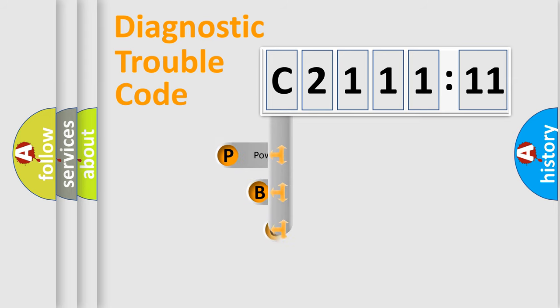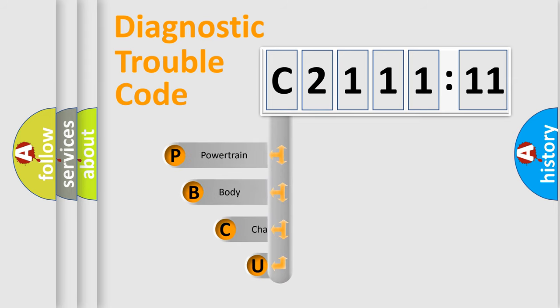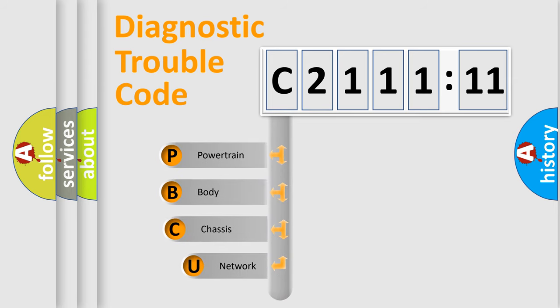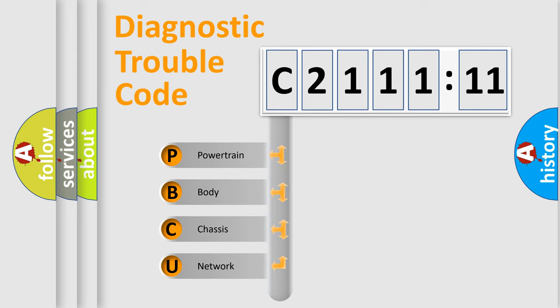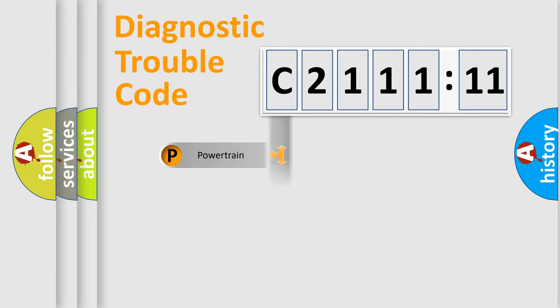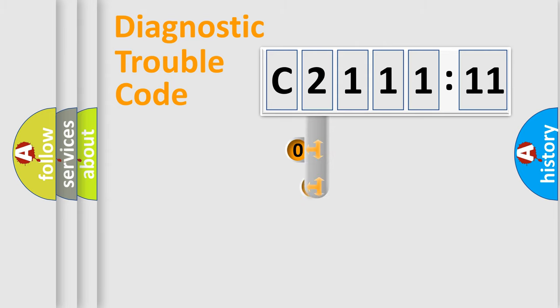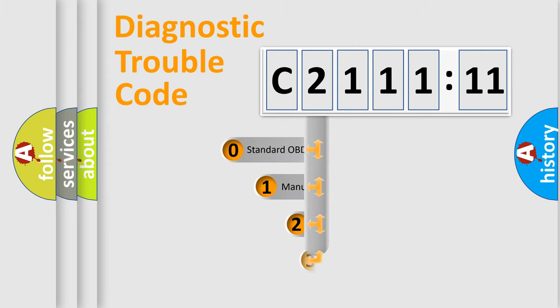First, let's look at the history of diagnostic fault code composition according to the OBD2 protocol, which is unified for all automakers since 2000. We divide the electric system of automobile into four basic units: Powertrain, Body, Chassis, and Network.